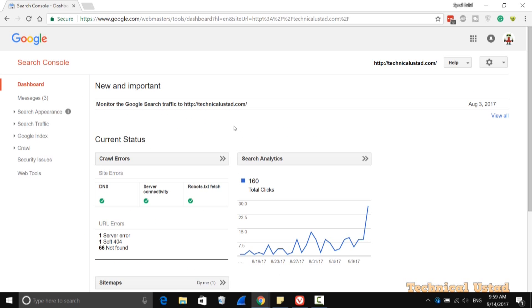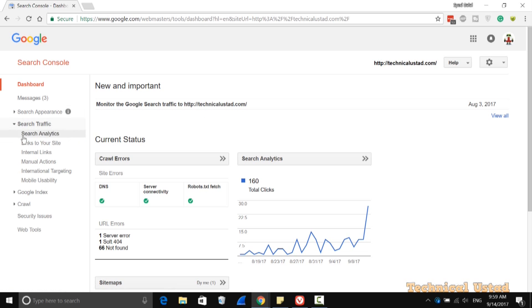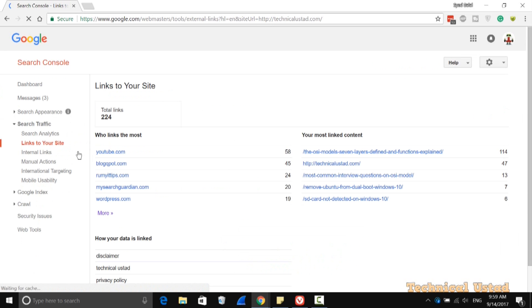After that, you need to go to the Search Traffic option. Click on Search Traffic, and then click on Links to Your Site. As you can see here, these are the links that are connected to your website.